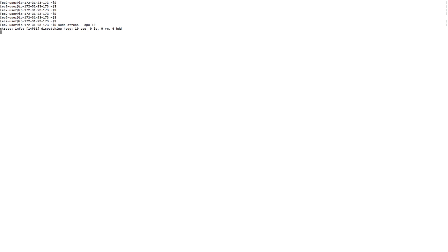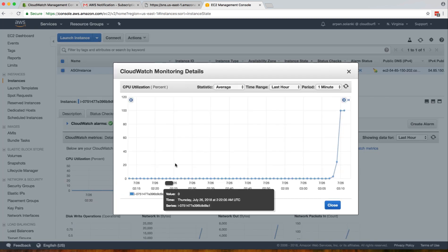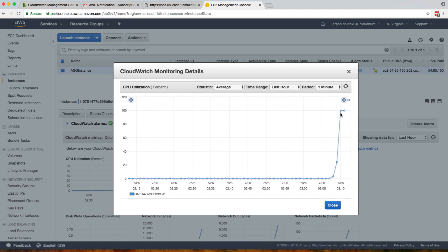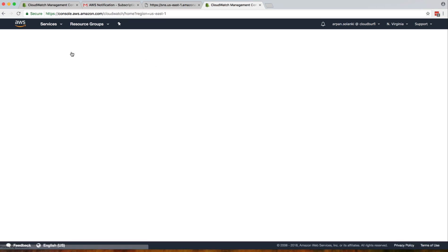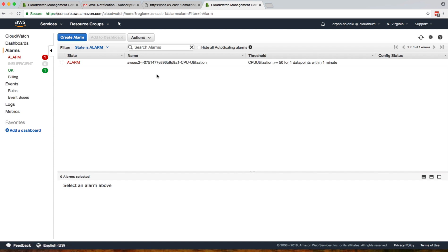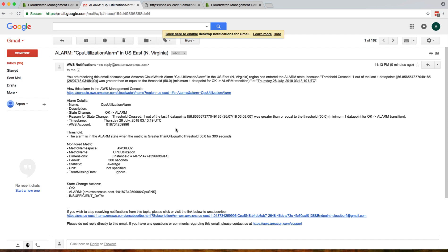We have the stress utility installed. I'm going to run the command 'stress --cpu 10', which spins up 10 background processes to hog the CPU. We'll wait until CPU goes beyond 50 percent and see if we get an alarm. Going back to the EC2 instance under the monitoring tab, after refreshing you can see CPU utilization climbing — it's now at 100 percent. Let's check our alarms in CloudWatch and also check our email.